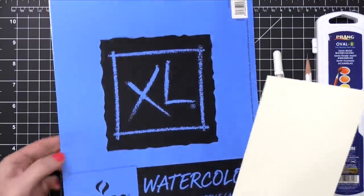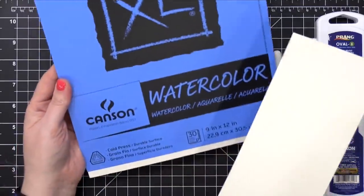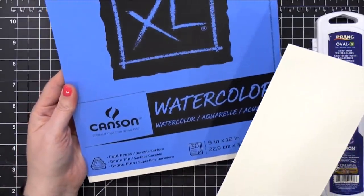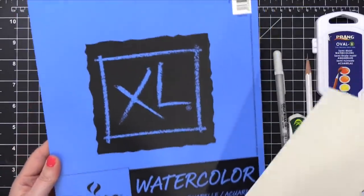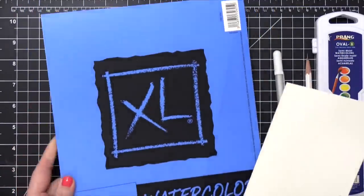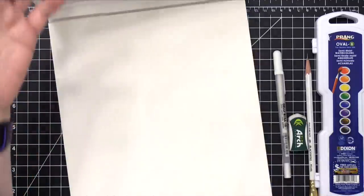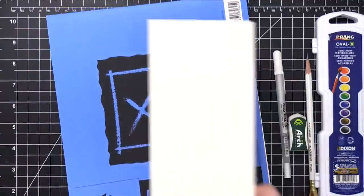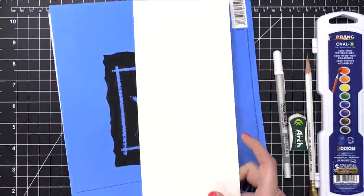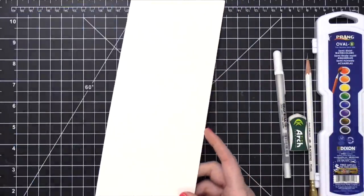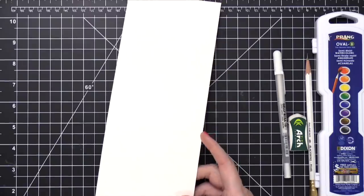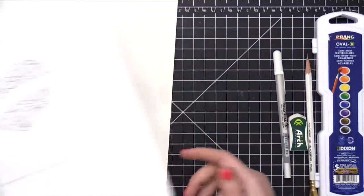The watercolor paper I'm using today is from Canson. This is Canson XL watercolor paper. It's a very inexpensive watercolor paper, but still good quality. So that's the one I really recommend for these minimal supply videos.